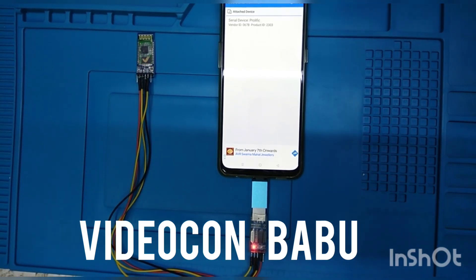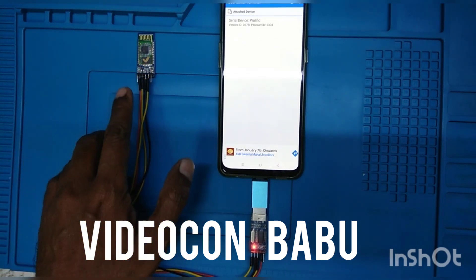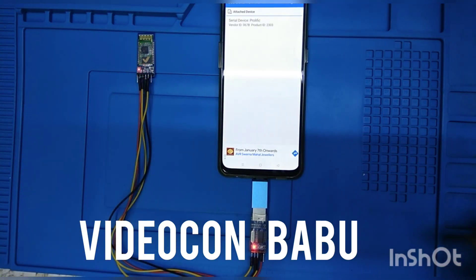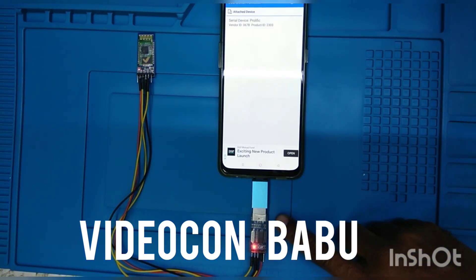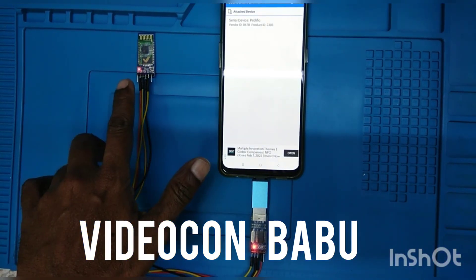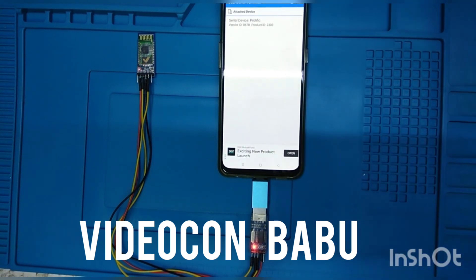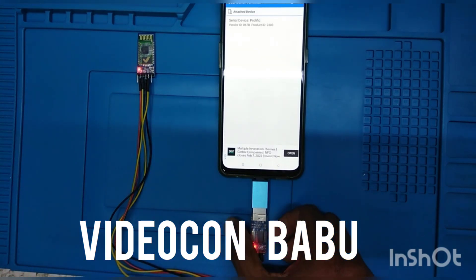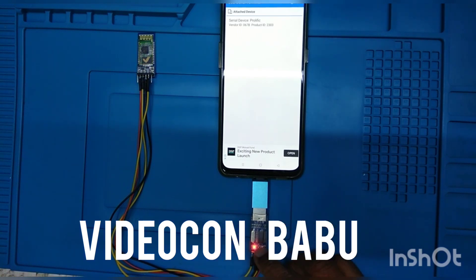Hi, this is Video Gun Babu. We are going to configure the HC-05 module through an app. Here is the USB-to-TTL tool, this is the HC-05, and this is the app. Now I am going to connect the USB-to-TTL device — it is already connected. You can see the power of this board is on.